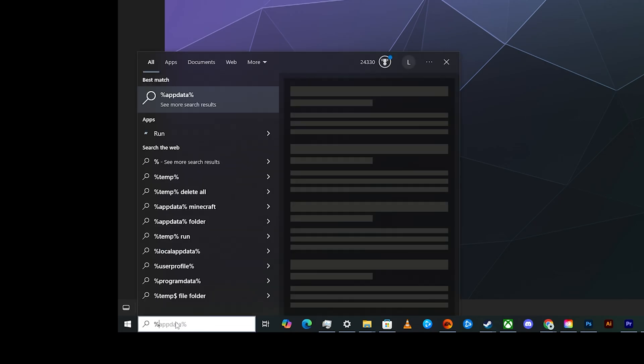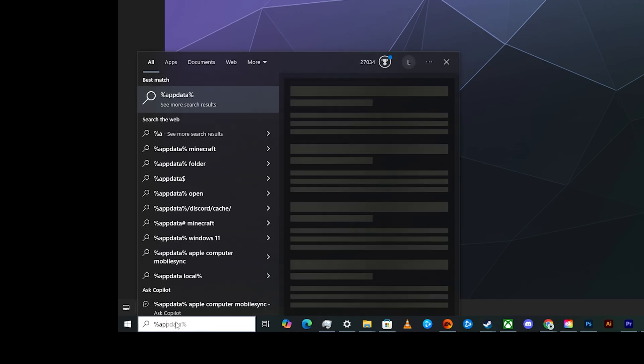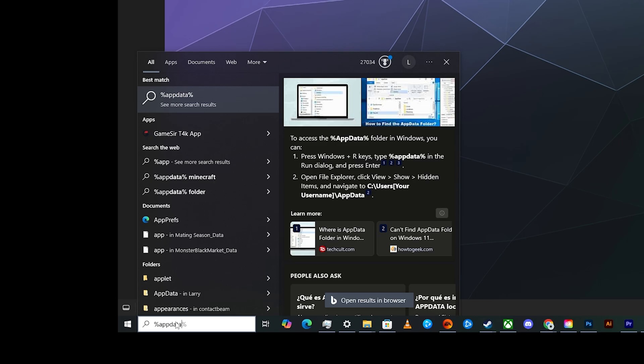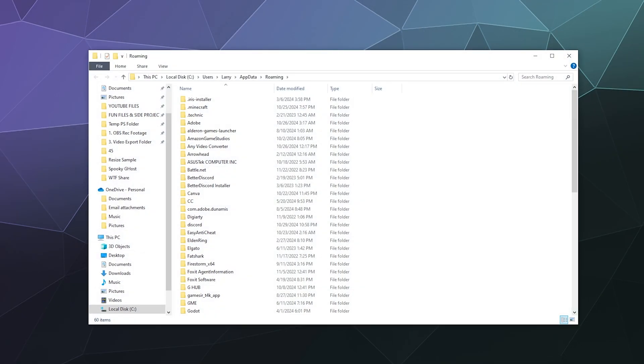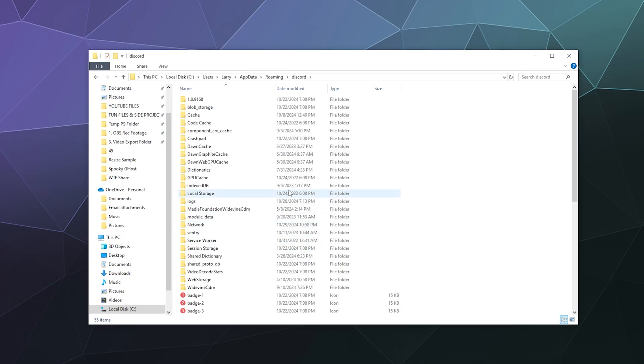This will open up your app data folder. Inside of here are the support files for a whole bunch of different programs that you have on your computer. Just find the folder that says Discord.